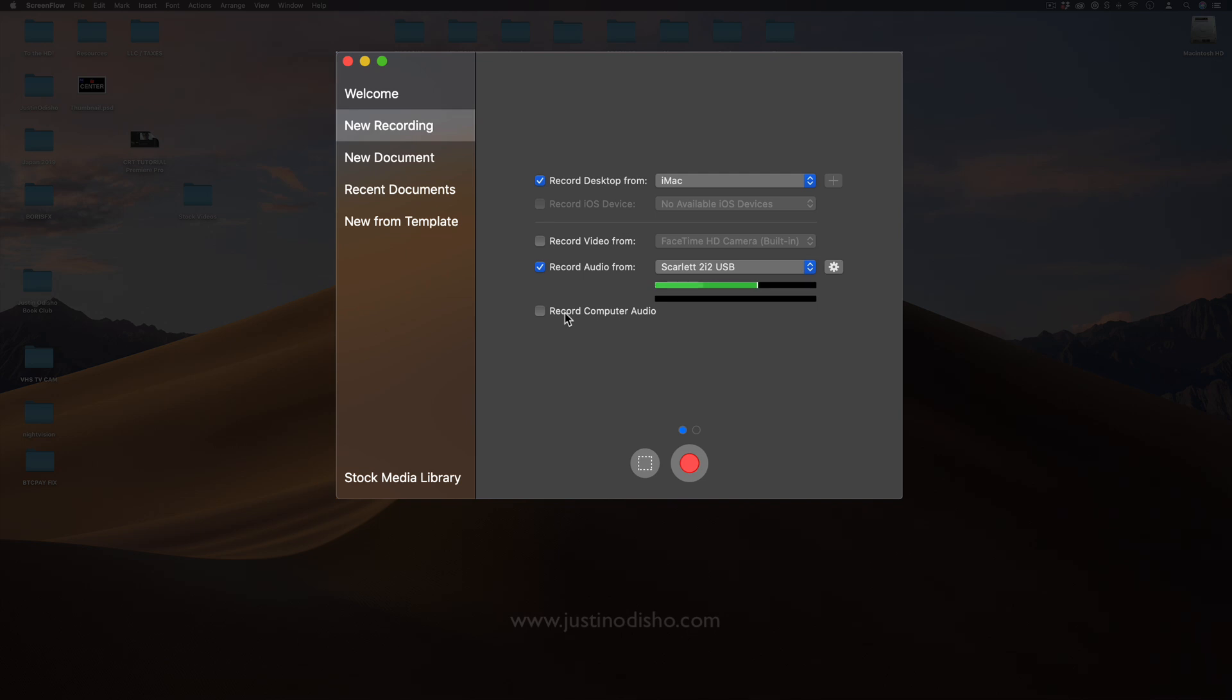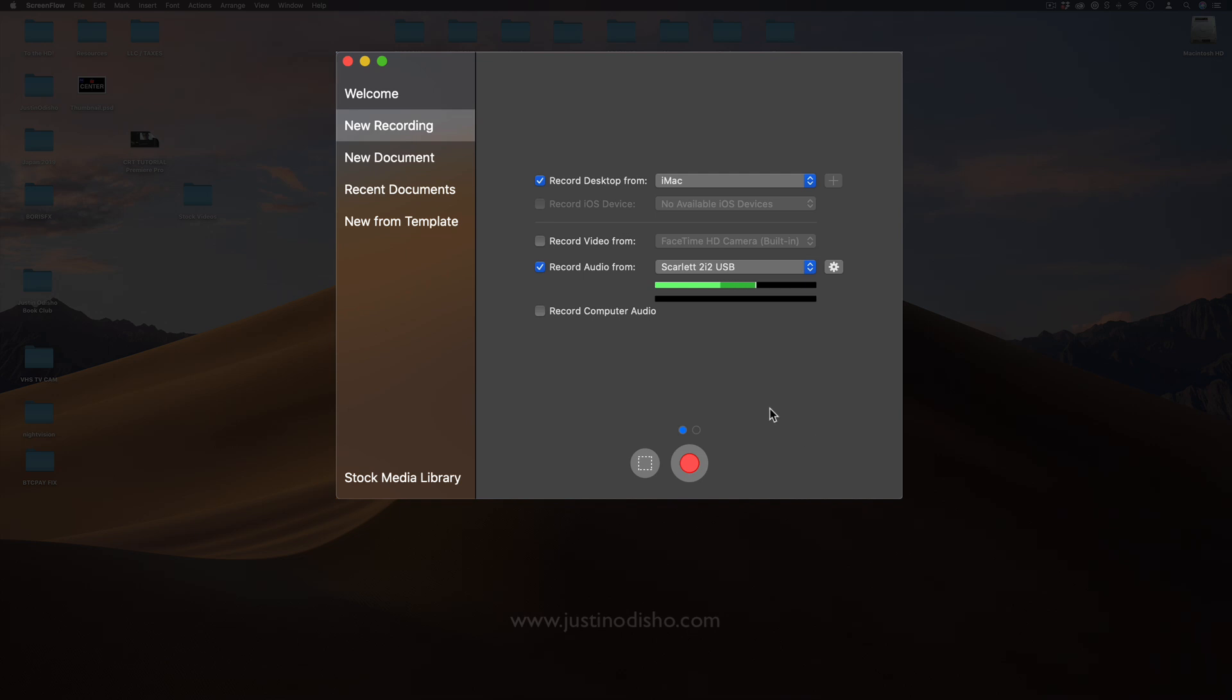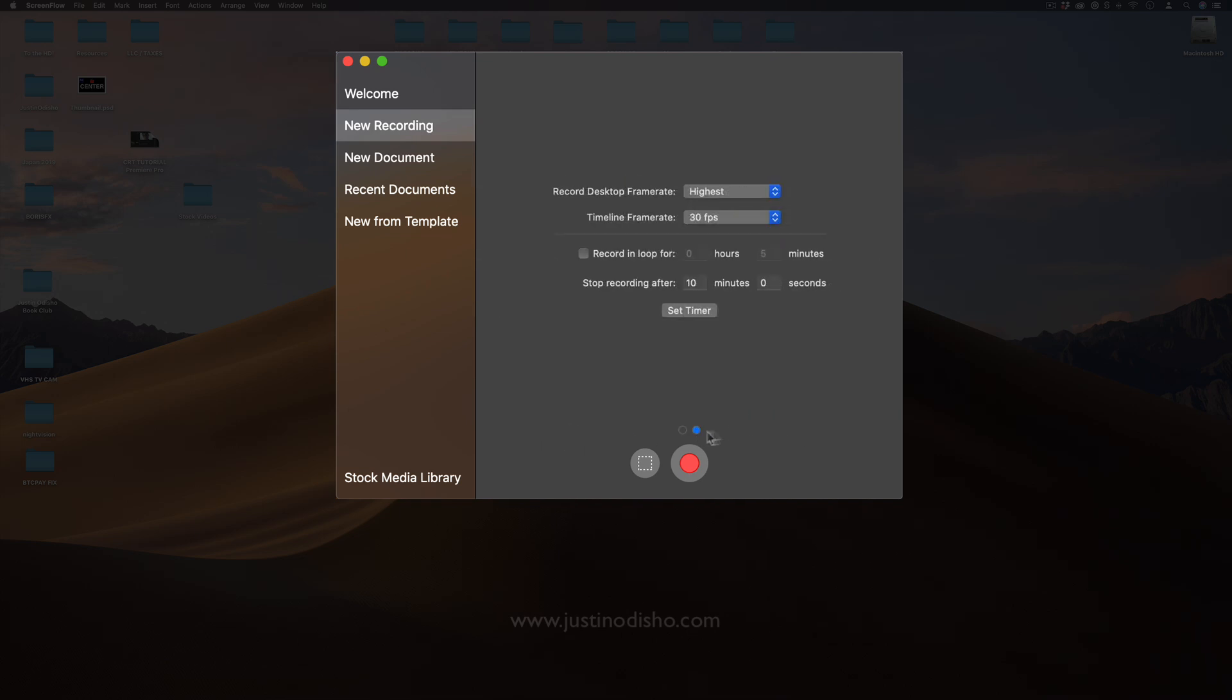Whether that's the clicking sounds or sound effects that are playing from the actual computer or internet or a video that's playing on your computer, that's how you're going to get that. You also have this little option here which is to only record a portion of the screen. I don't use that too much because you can always edit that later.